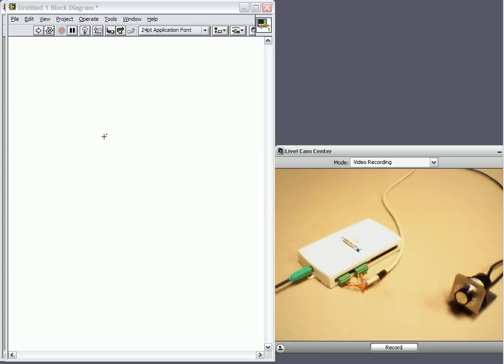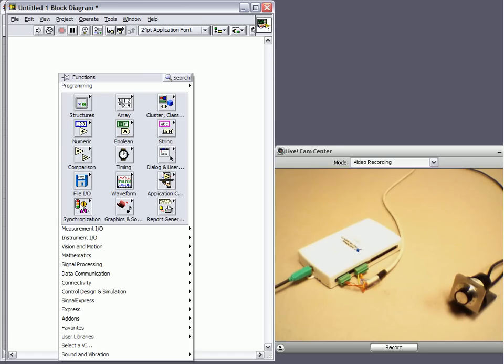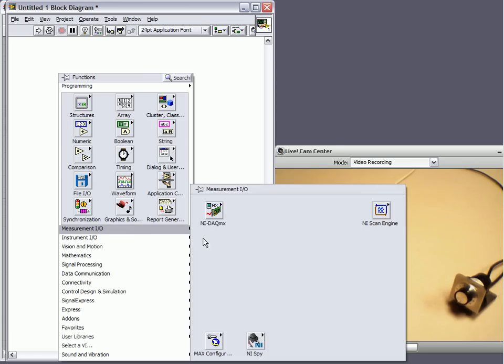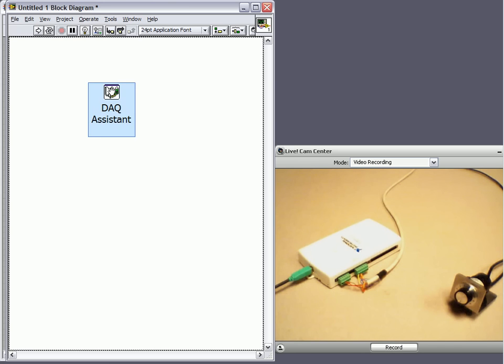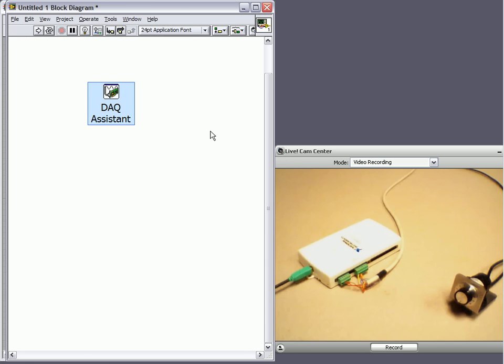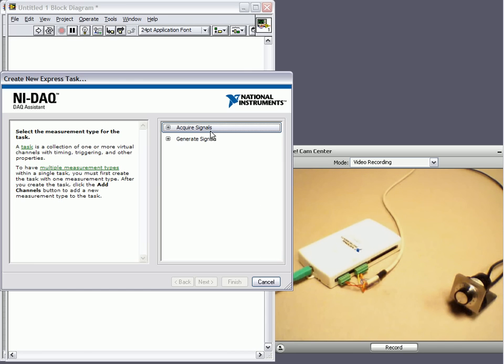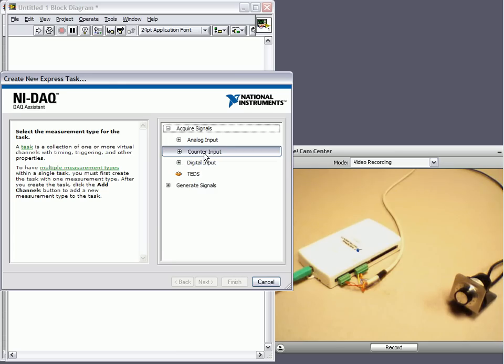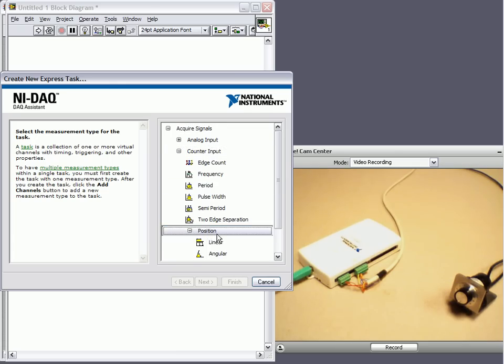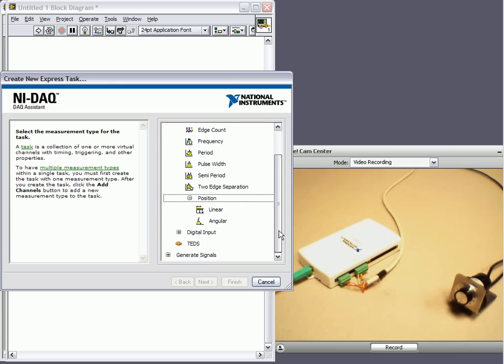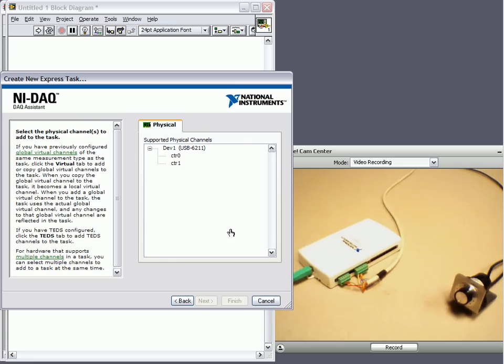So go ahead and start programming within LabVIEW. First thing I want to do is read from that counter on my USB device. So I'm going to right click and pull up a DAQ assistant. So I'm acquiring a signal. It's a counter input. I want to read the position and it's an angular position.